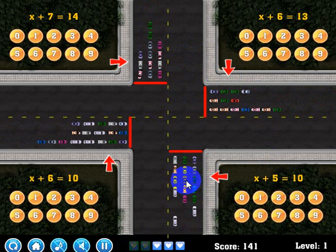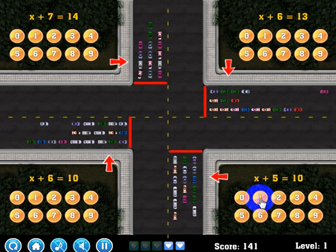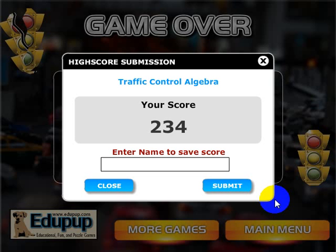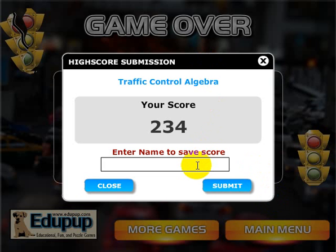I'm going to go ahead and end the game. It's not quite off the screen yet, there's still some more cars, but I'm going to go ahead and answer this one wrong. And then the game will end. When the game's over, you can enter your name and we suggest that you don't use your real name. Just use a fun little handle and you can submit it and you can see how you did against others.